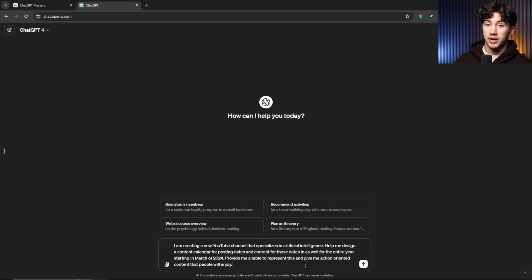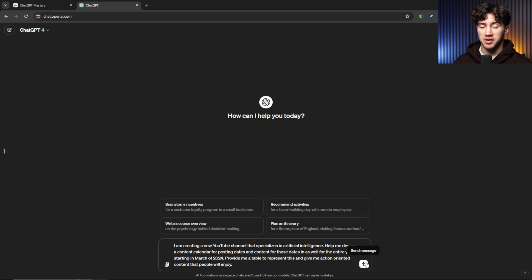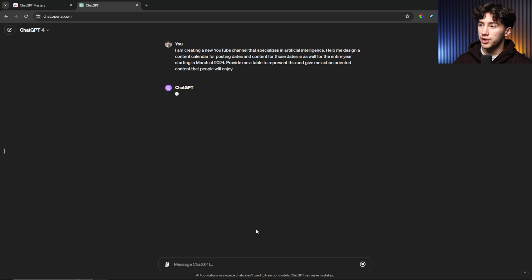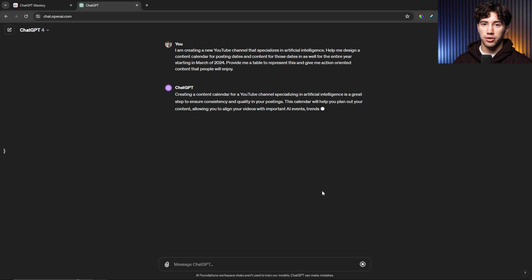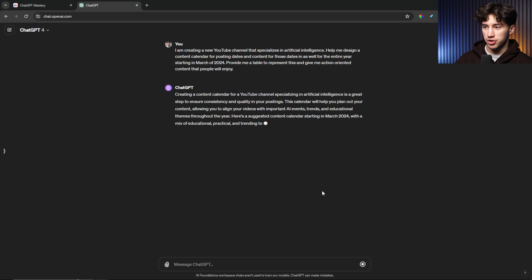And this is going to be a much better content calendar than what it gave me in the previous example when I had multiple actions. I'm going to send off this message and then we will compare it to the other content calendar that it generated.